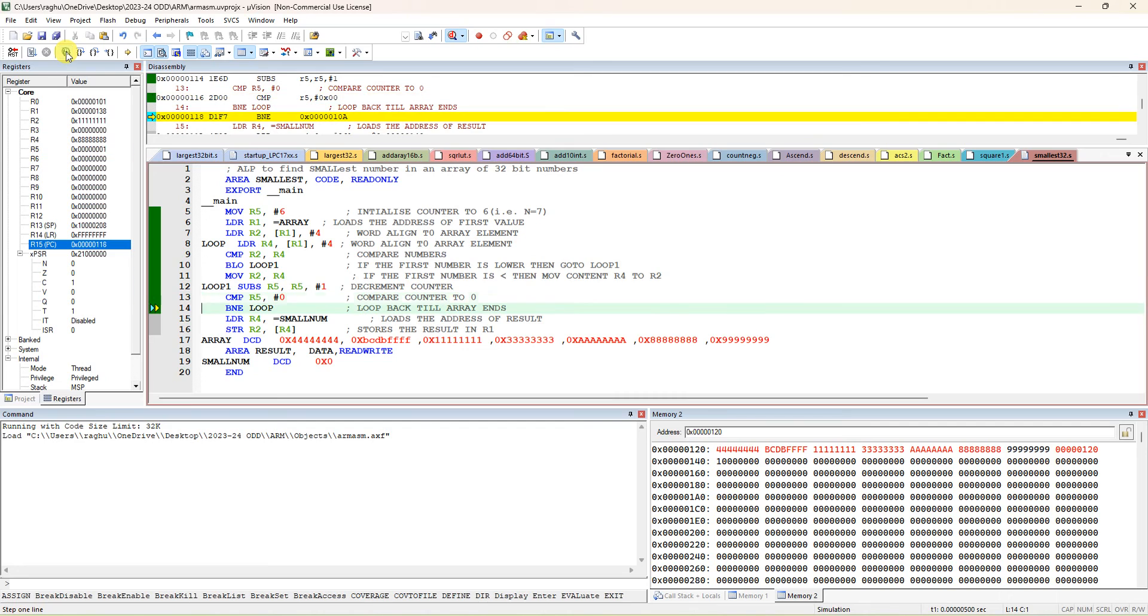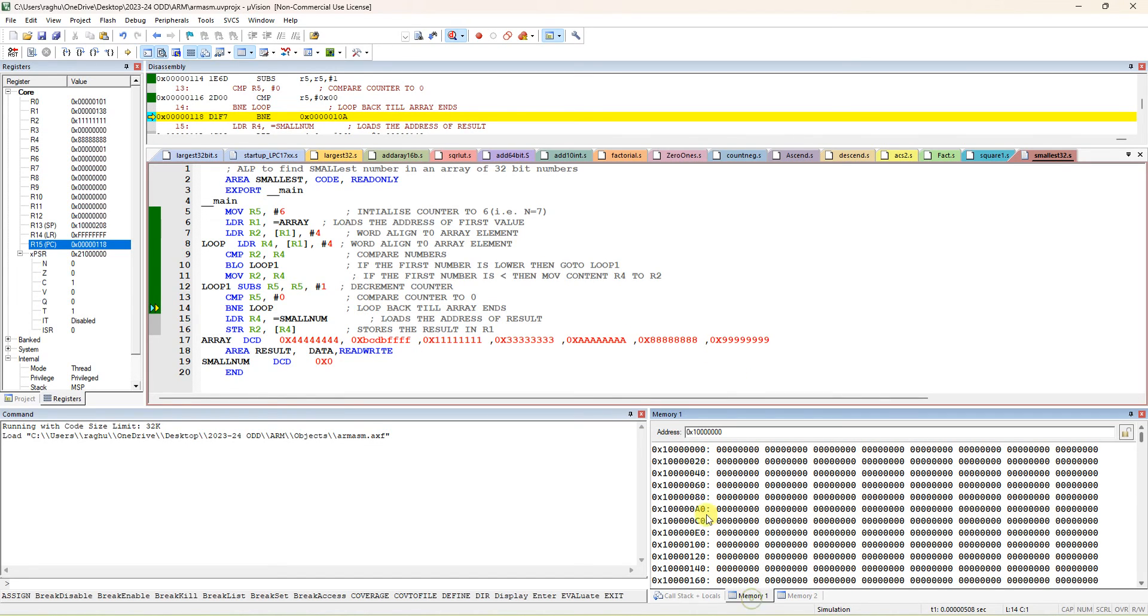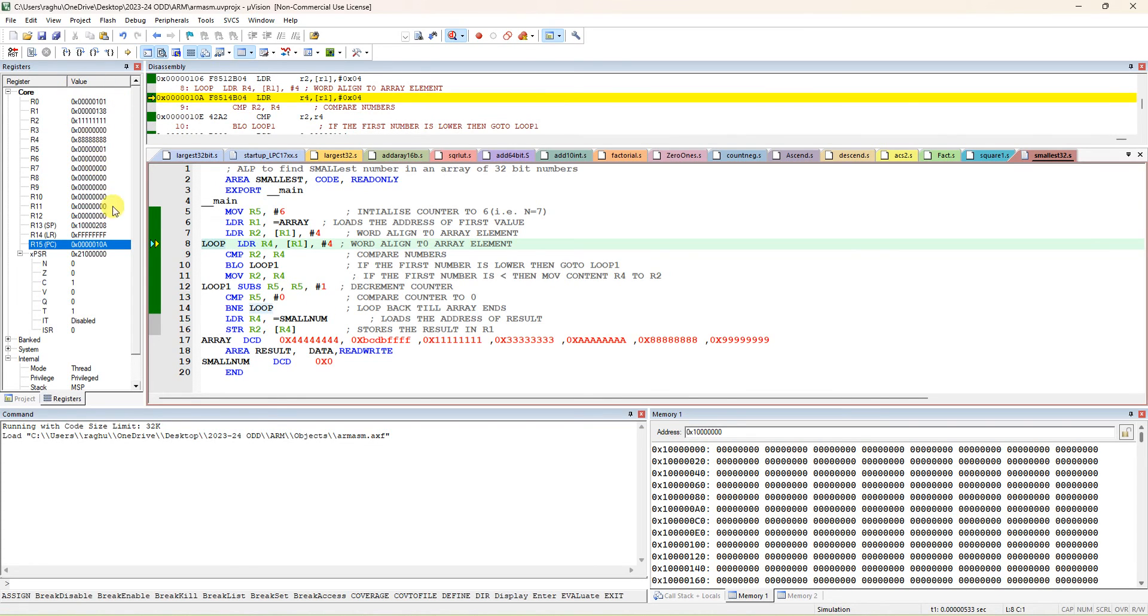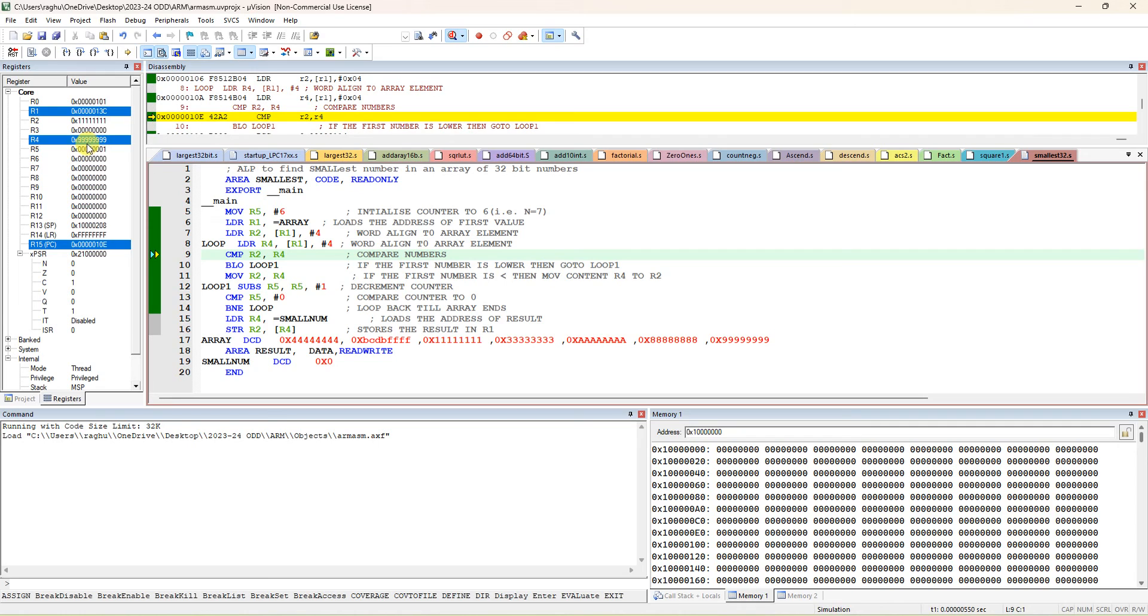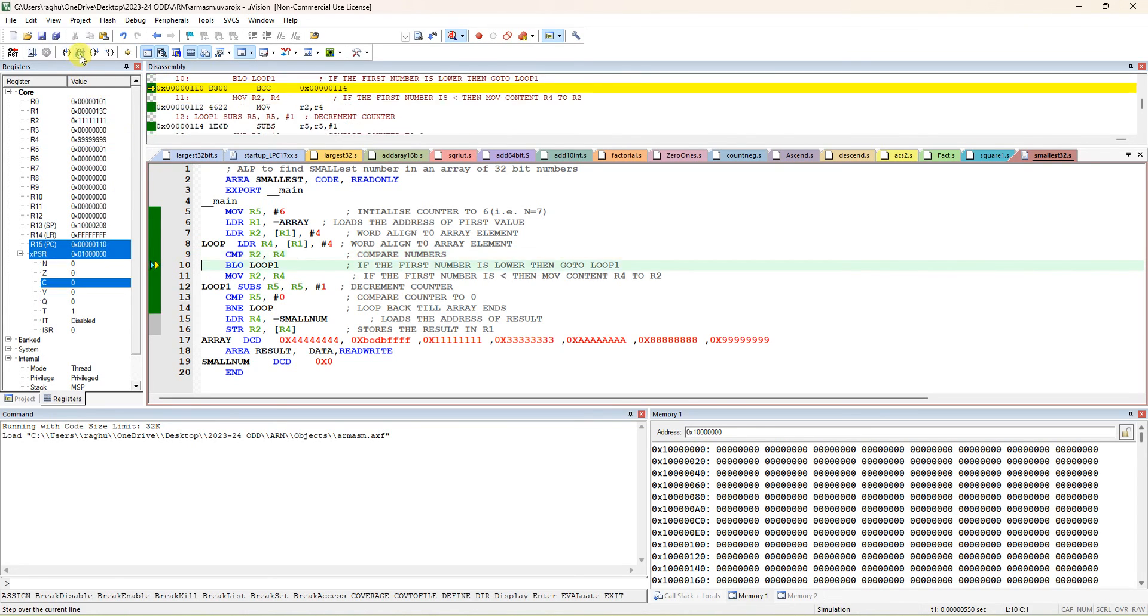Here you can see in R2, 111 is there - that is the smallest number in the given array. You can also transfer that. Address is 0x1100, so you have to get the address of the small number into R4. The address is 0x1100.